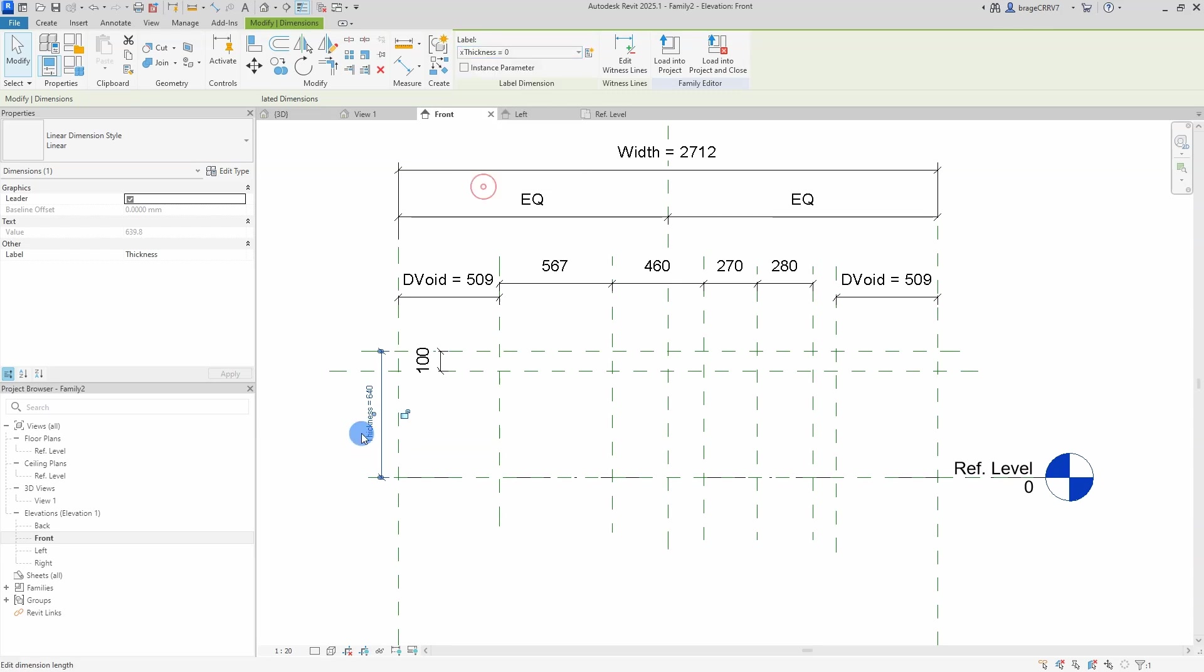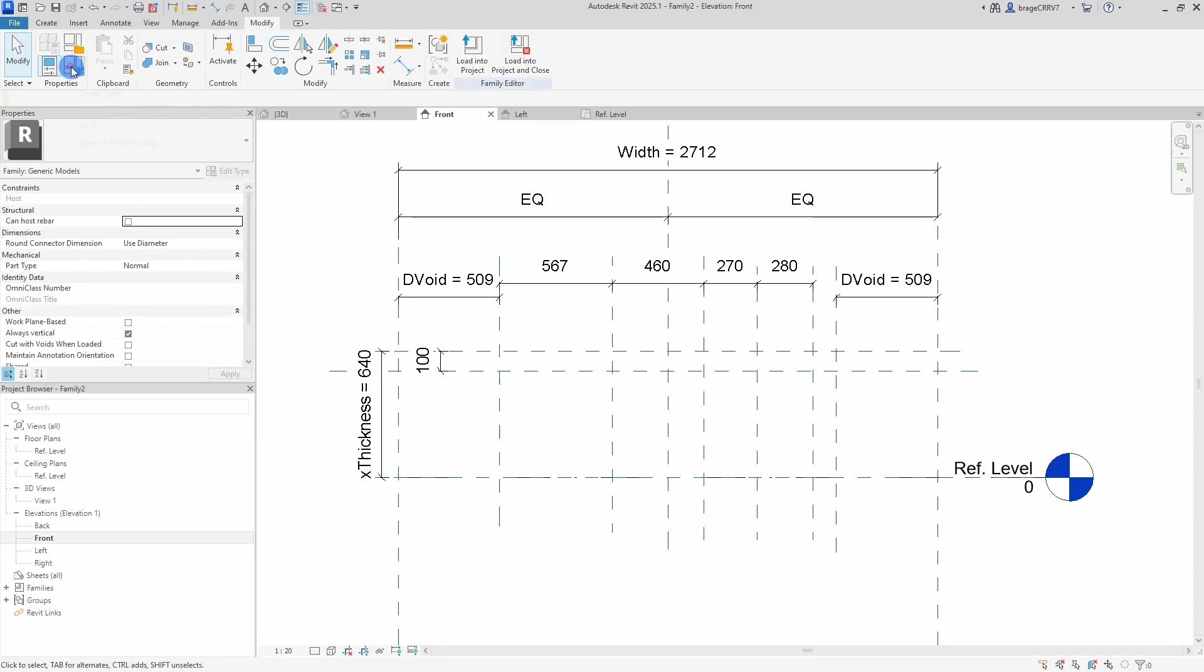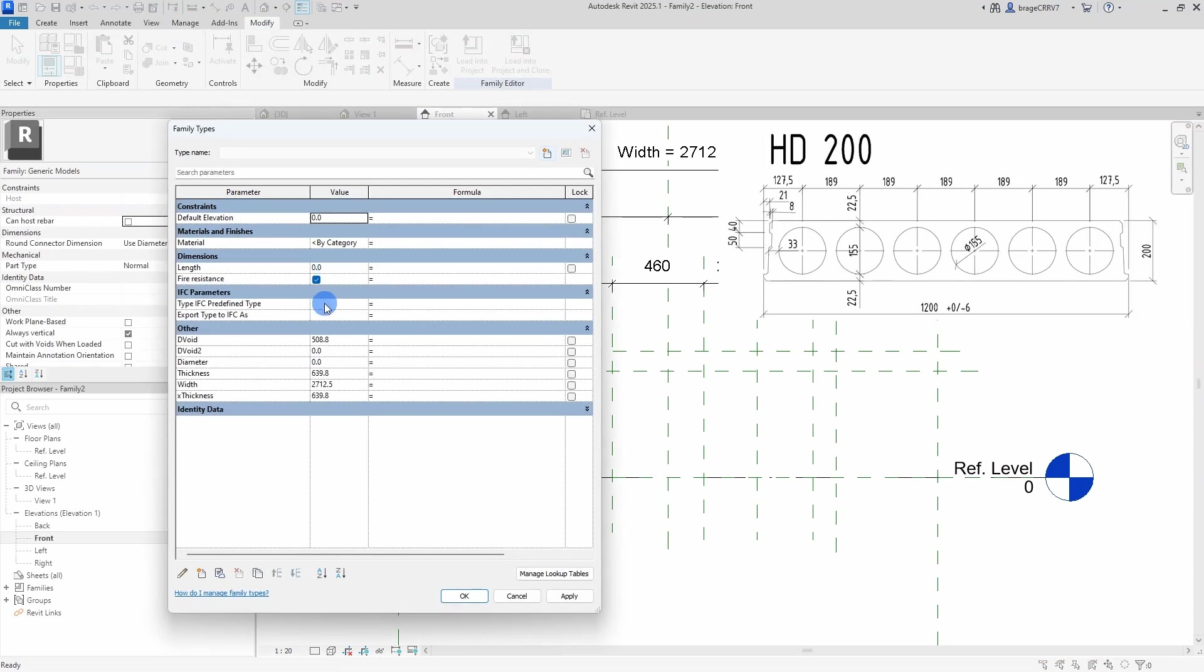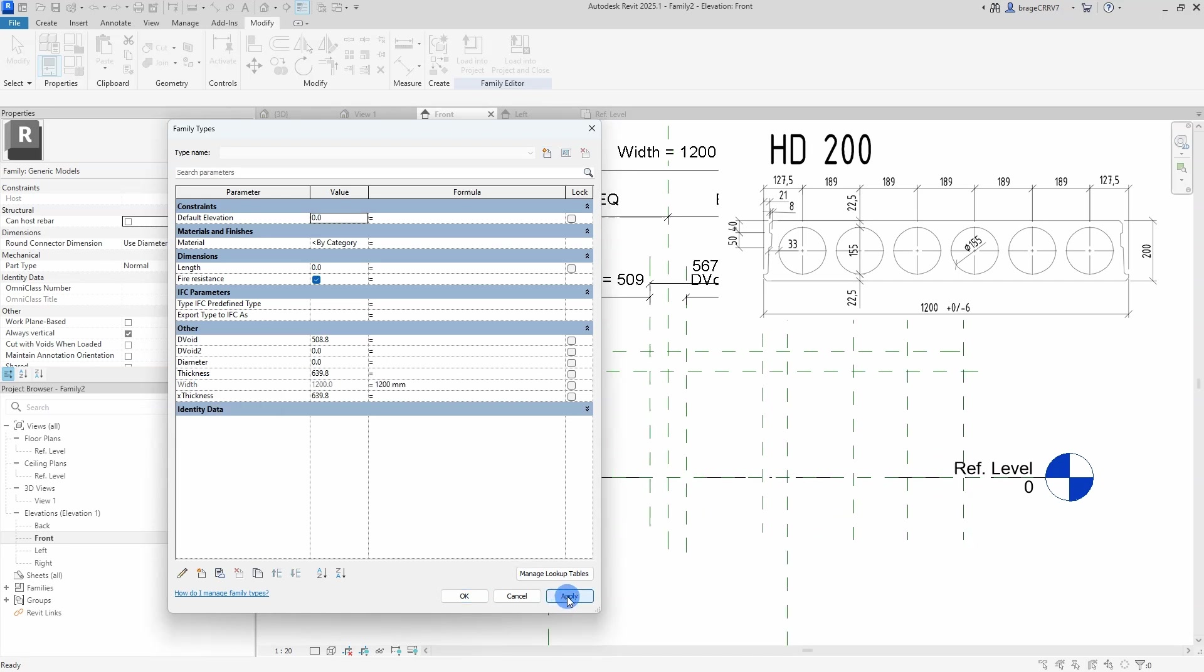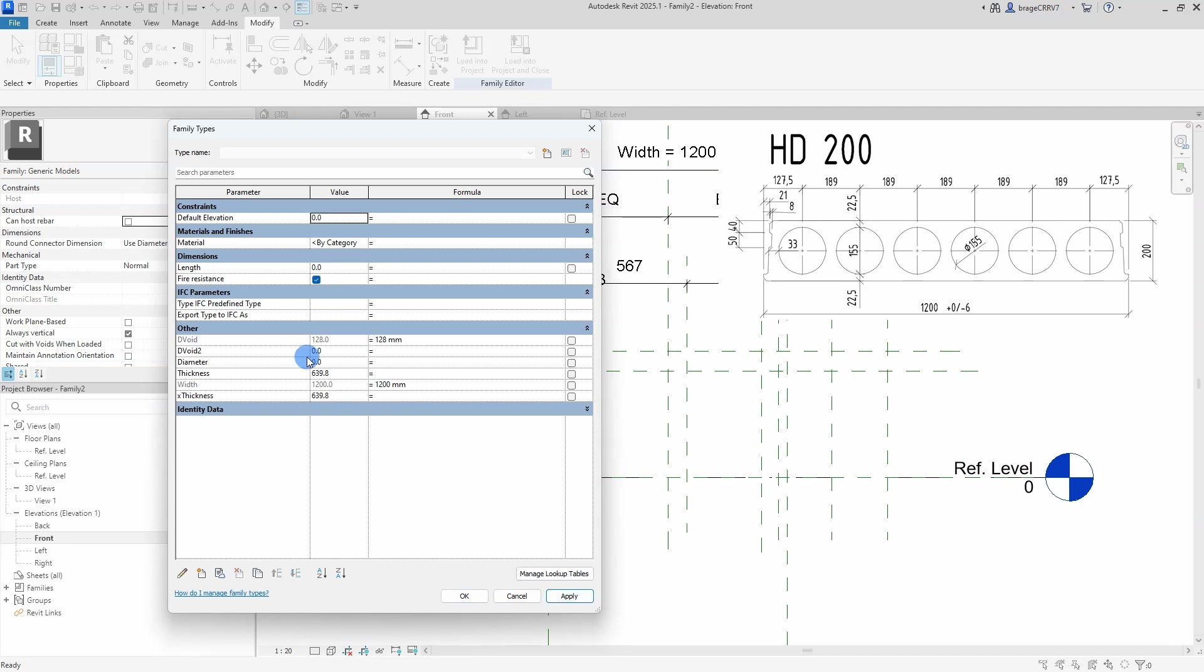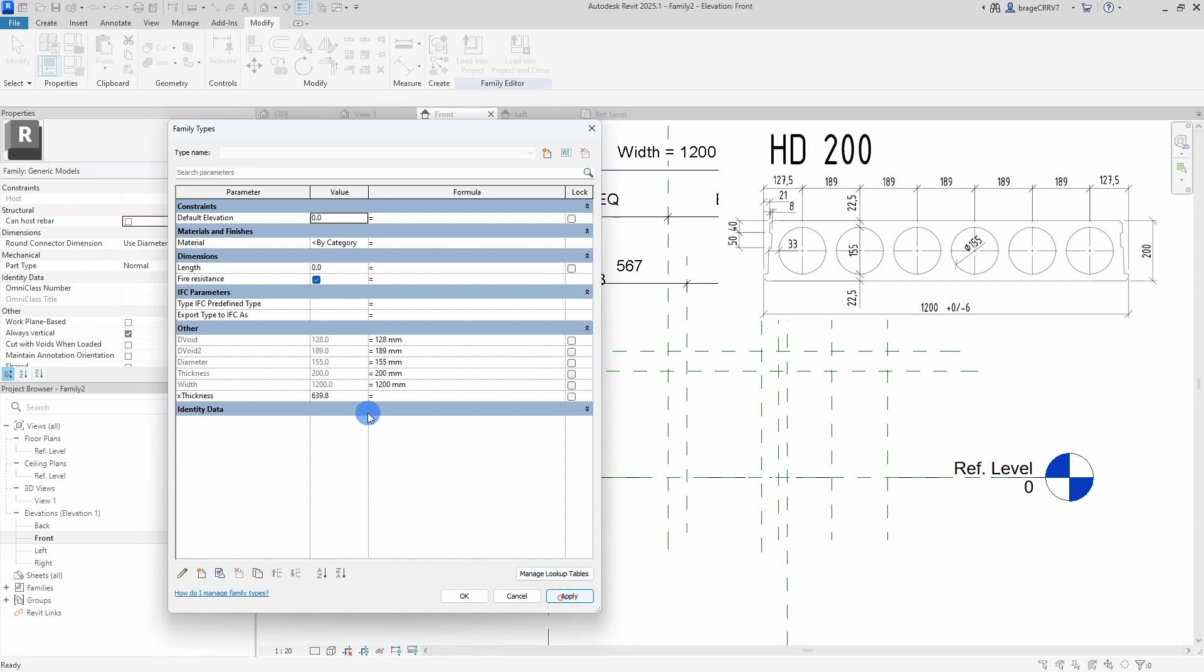Alright all done. Gonna open up the family types dialog box again and type in numerical values in some of the parameters so it matches the information about the hollow slab from the website. I type in numerical values in the formula cell. This will lock the numbers making it unchangeable when loading the family into the Revit main project. So the x thickness parameter will contain the if statement and I will return to it later.